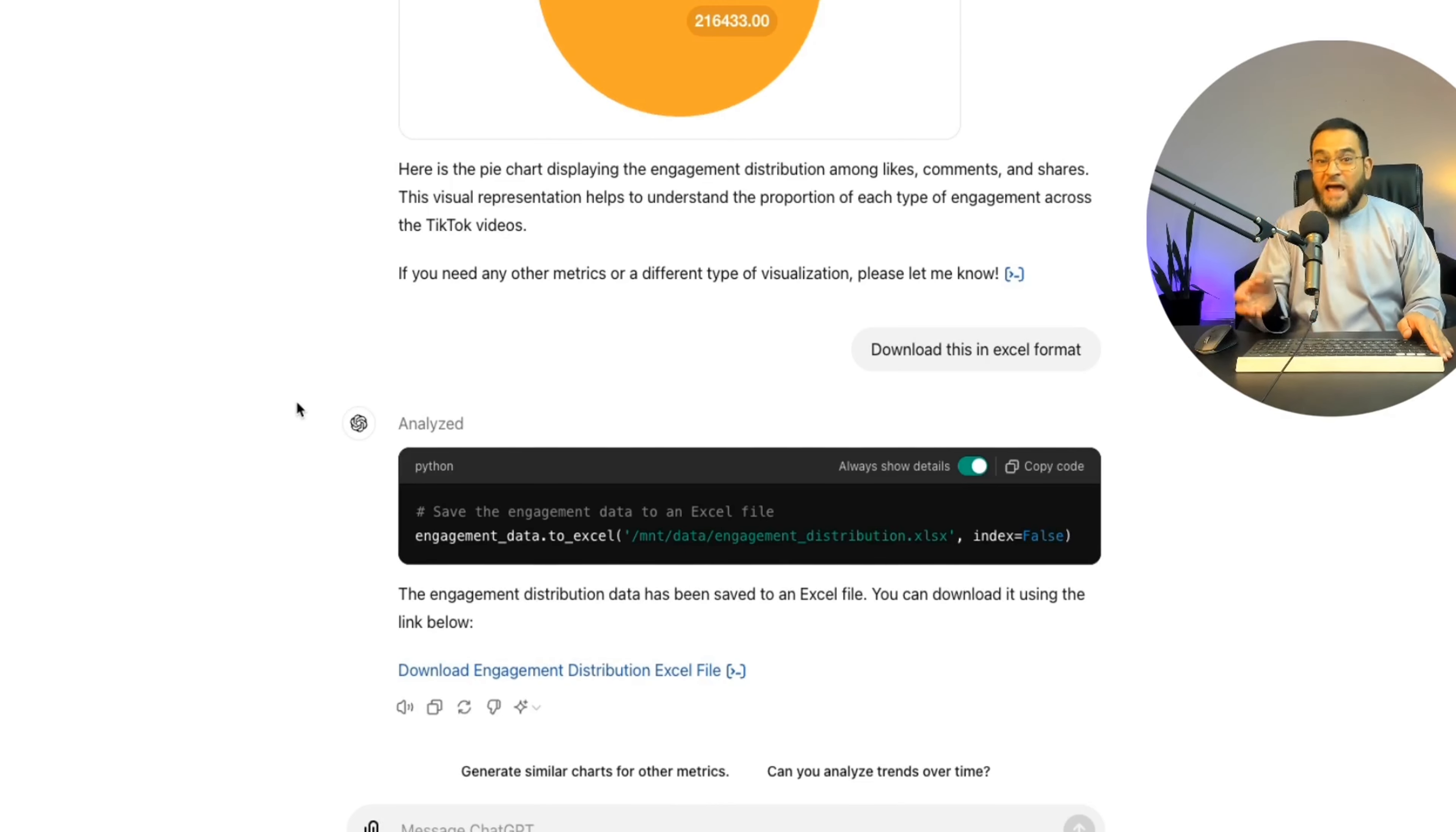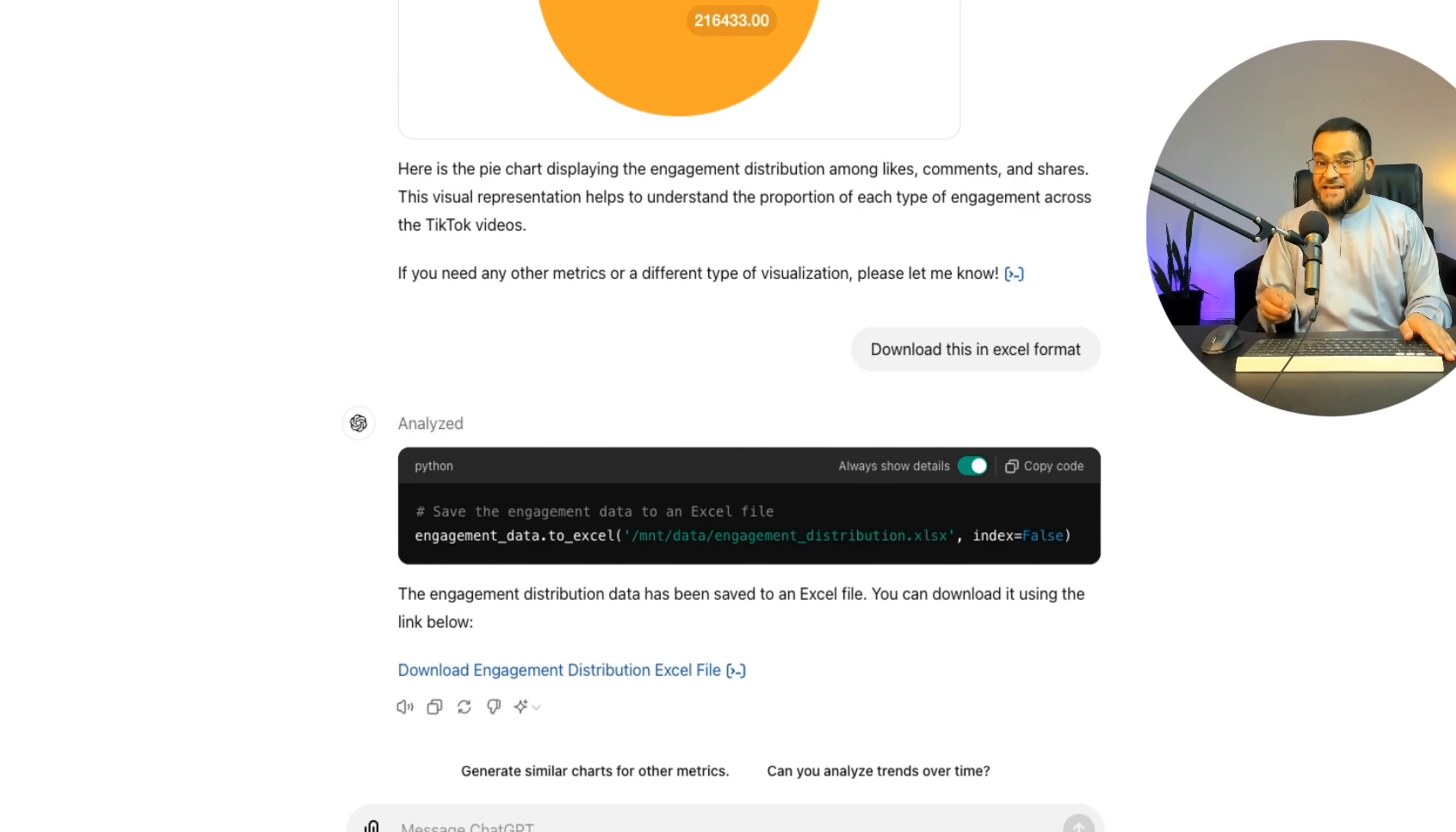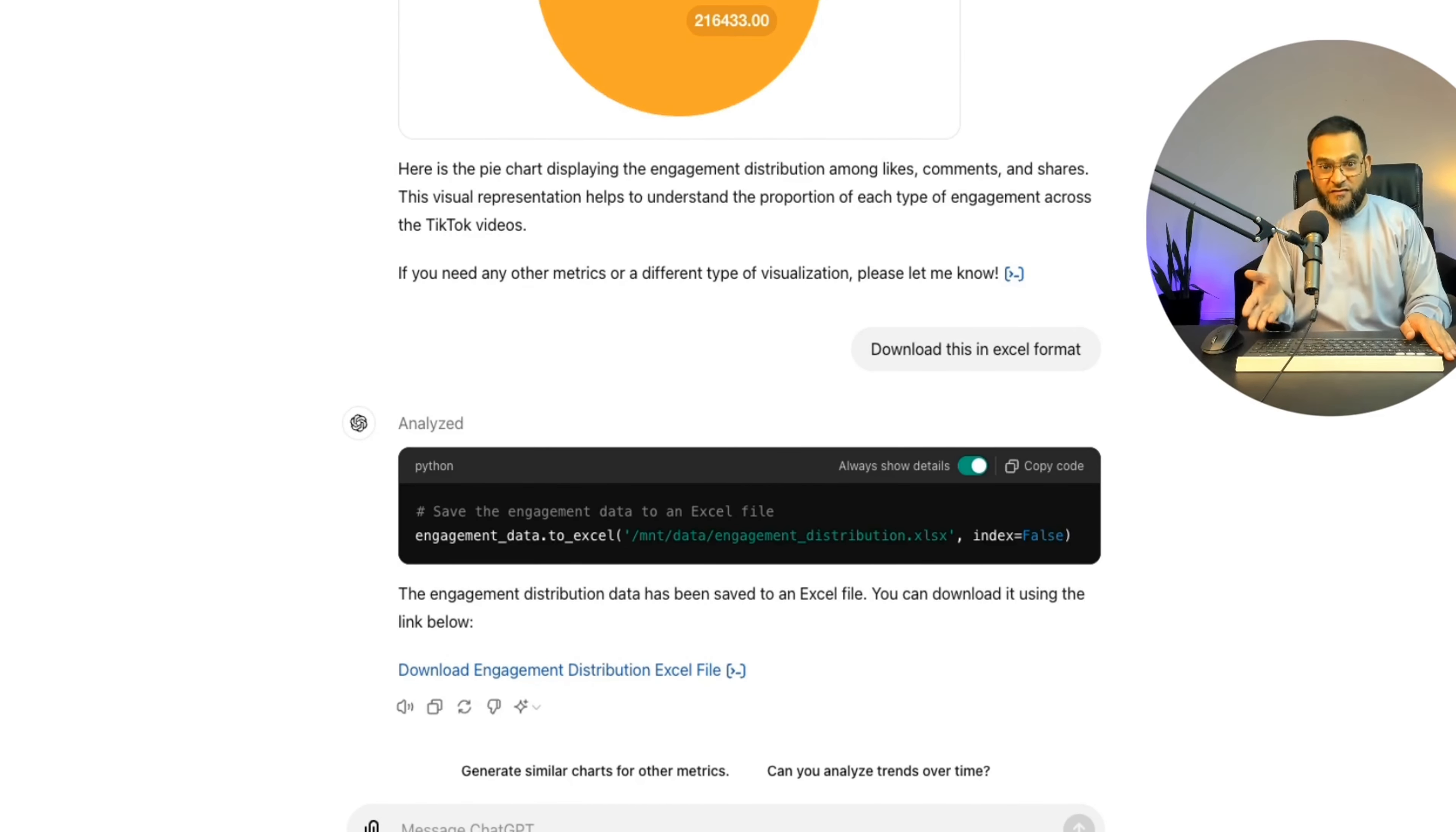Now you and many other people may be thinking that this is the end of data analysis jobs. But I see it differently. I see data analysts who embrace ChatGPT as having an unfair advantage, because their knowledge paired with ChatGPT makes them so much more powerful.